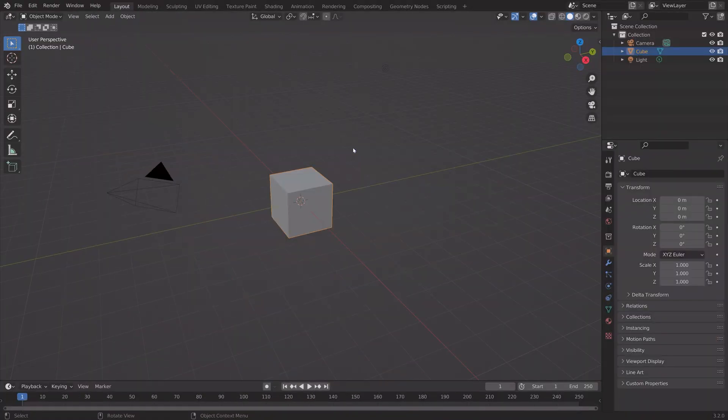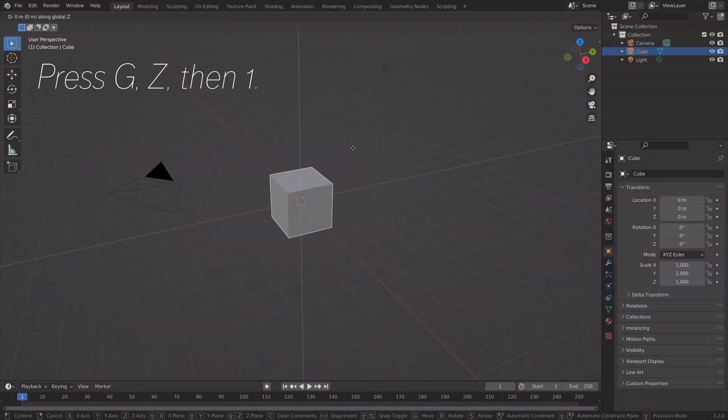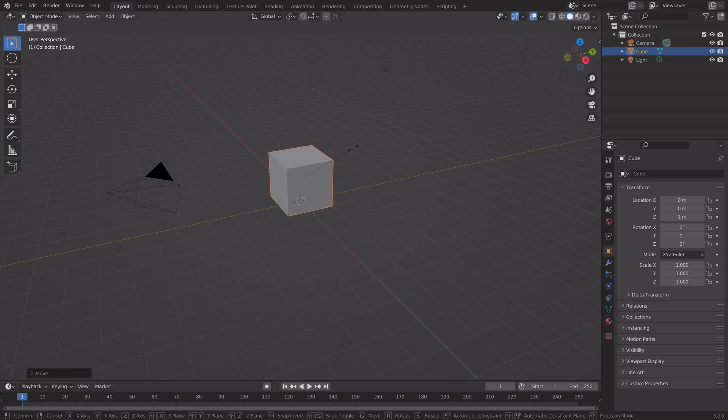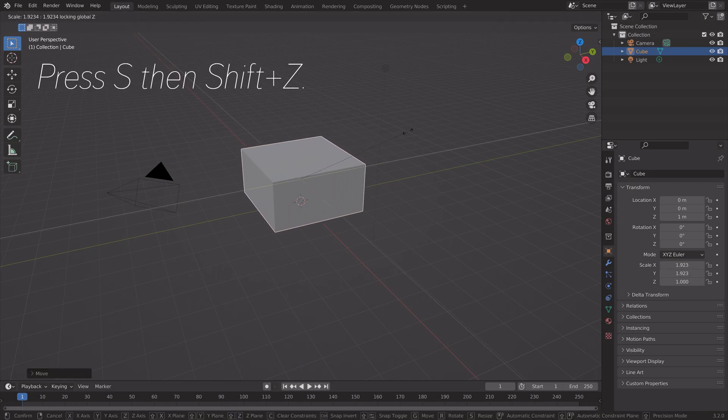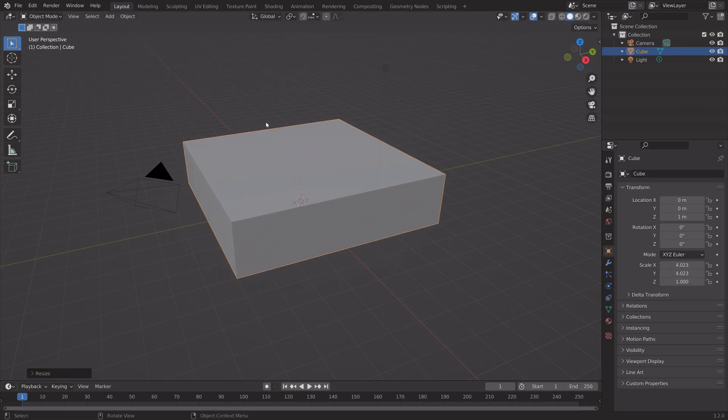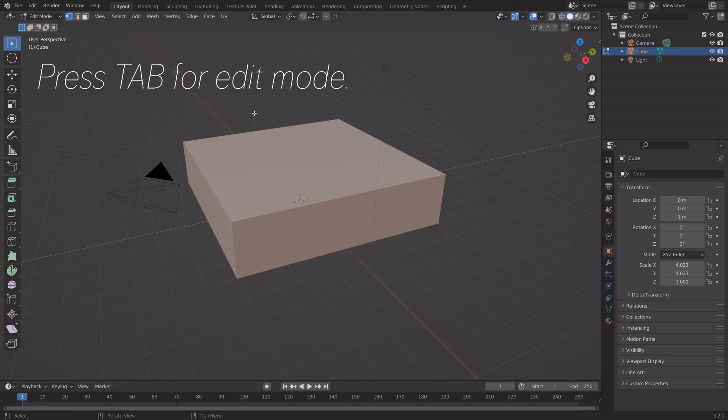Start off by pressing G, Z, then 1, and then press S, then Shift-Z to scale it only on the X and Y axis.